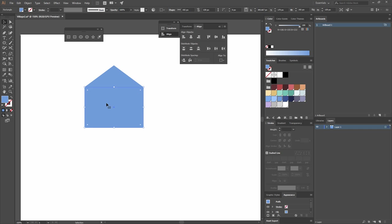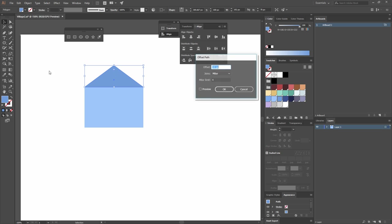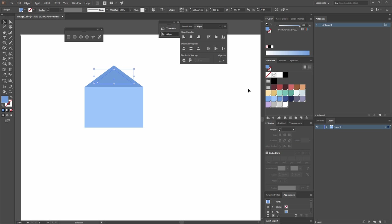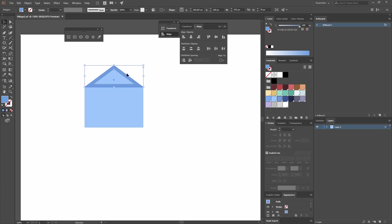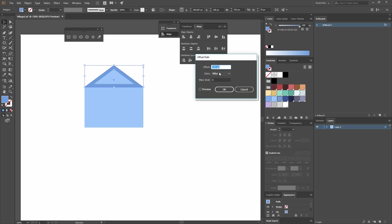I'm going to change the color of the rectangle, then select the triangle and go to Object > Path > Offset Path. I'll offset it negative 10 pixels — I can preview it here — and hit OK. This inner offset gets a lighter blue color. Then I'll select the big triangle again, go to Object > Path > Offset Path, offset it 10 pixels, and hit OK.